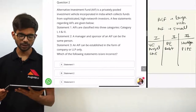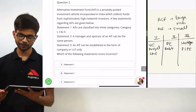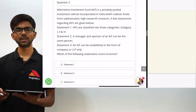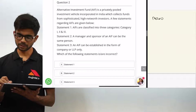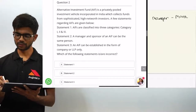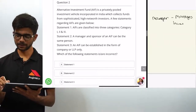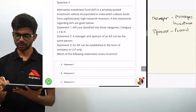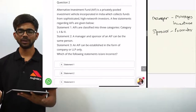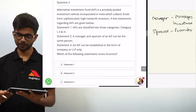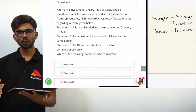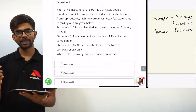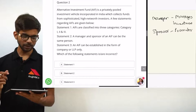Statement 2: a manager and sponsor of an AIF can be the same person. The manager is the person who manages the investments of the fund, while the sponsor is like a promoter — the person who sets up or establishes the AIF. There can be a single sponsor or more than one sponsor, and the manager and sponsor can be the same person or different. So statement 2 is right.